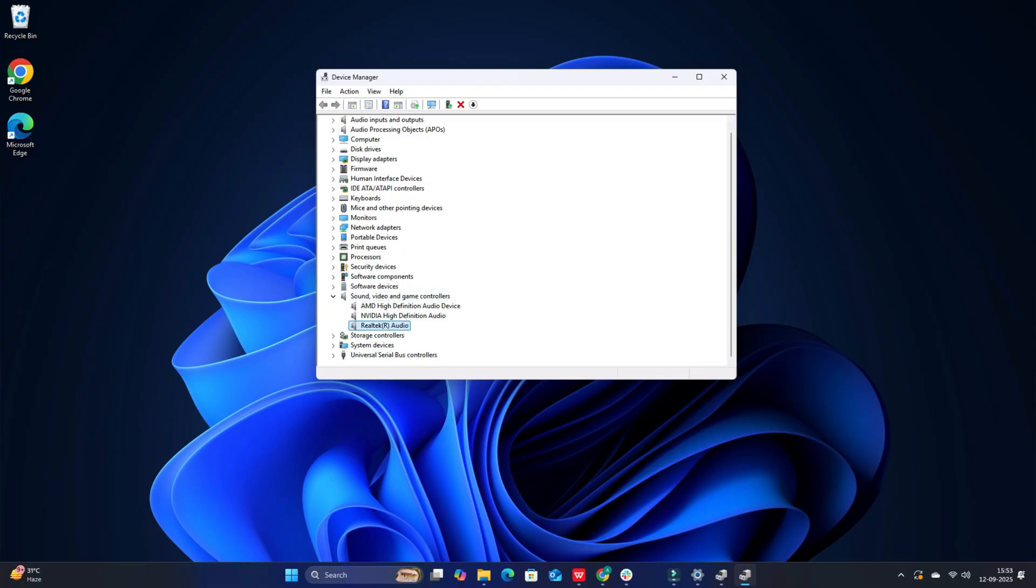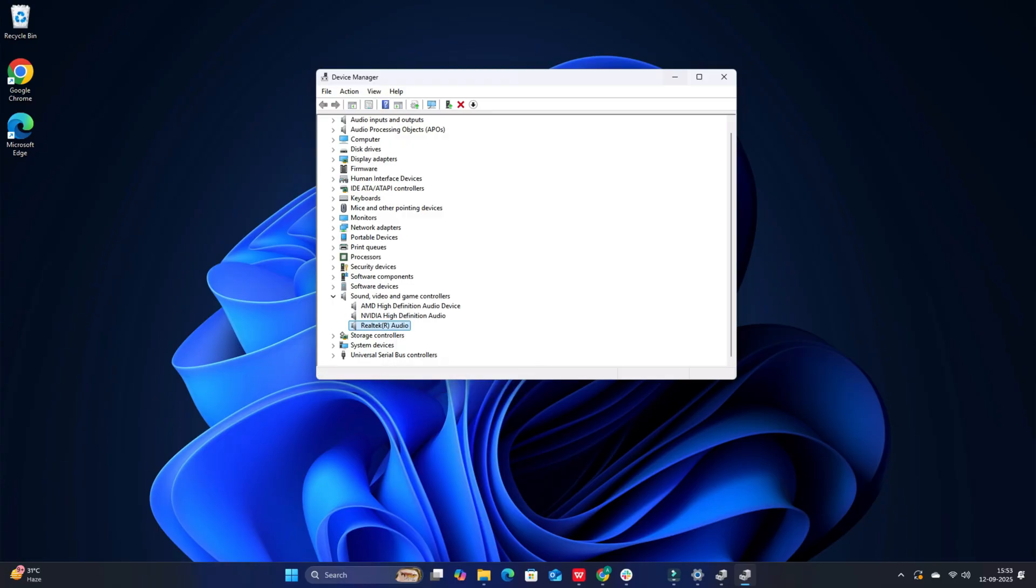Right-click Realtek Audio and select Uninstall Device. Check Attempt to remove the driver software for this device, then click Uninstall. Restart your PC. Windows will automatically detect and reinstall the required audio drivers.